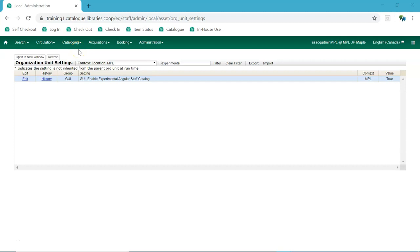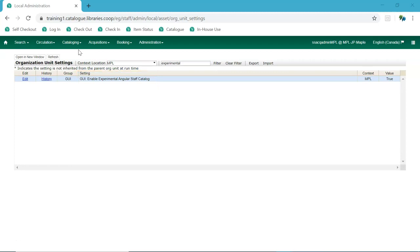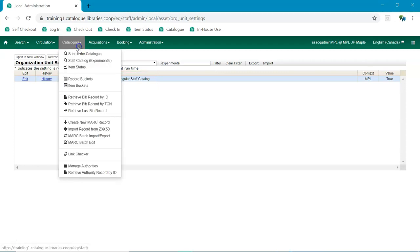To turn on the experimental staff catalog at your library, a local system administrator can set the setting GUI enable experimental angular staff catalog to true in the library settings editor. When turned on, both the current catalog and the experimental catalog are available from the cataloging drop-down menu.